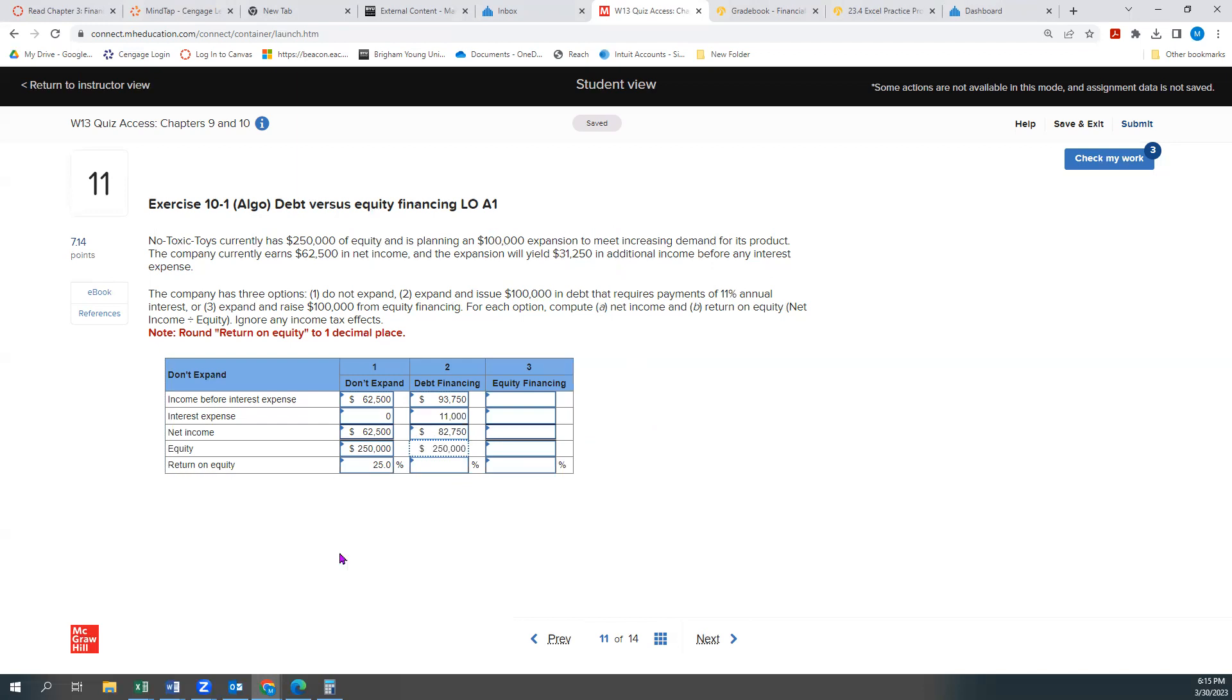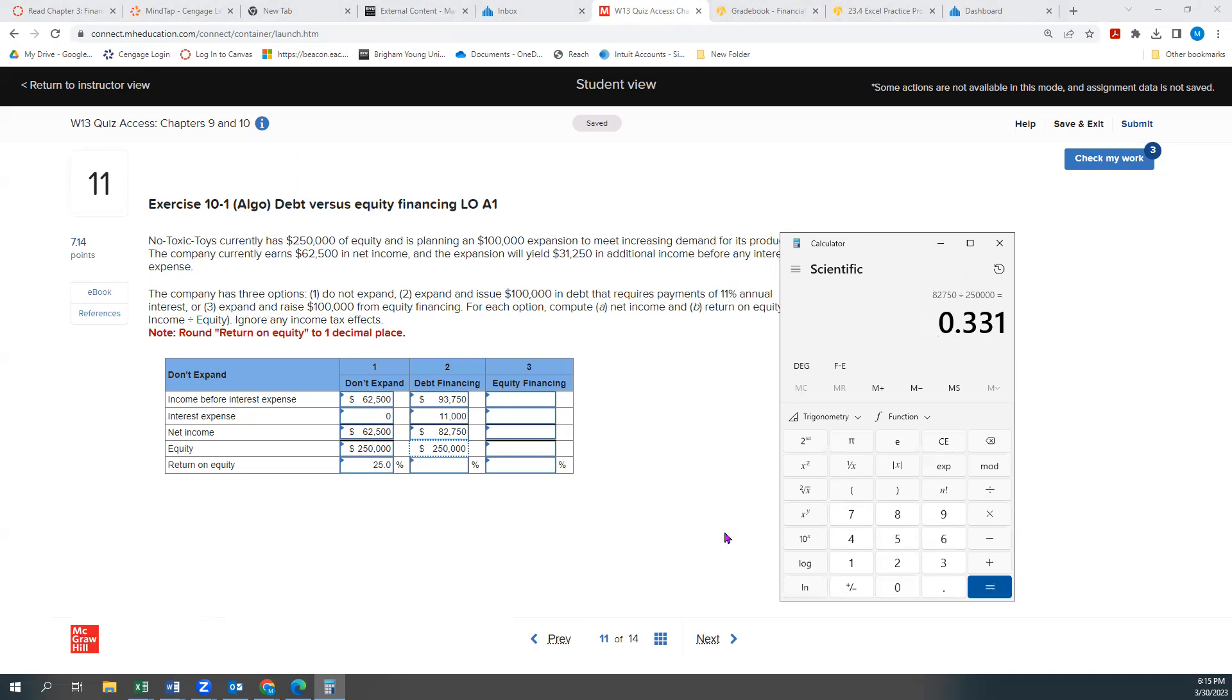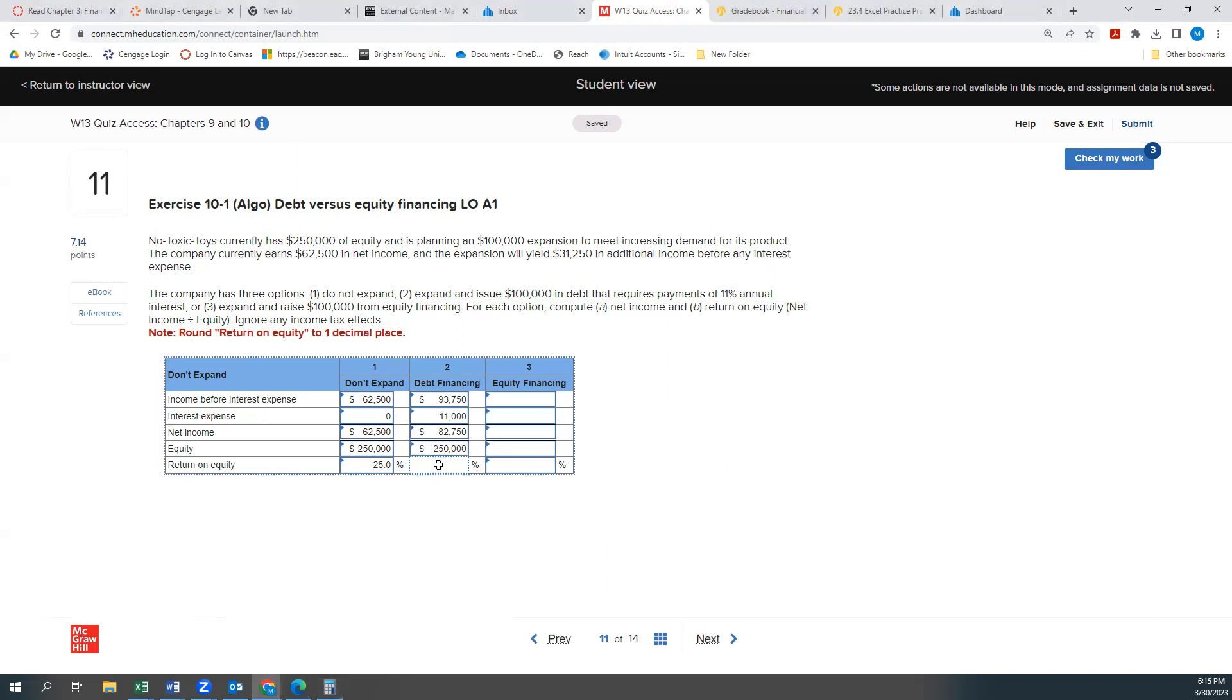So now if I bring that calculator back up and I say $82,750 in net income divided by $250,000 in equity, I'll have 33.1% in return on equity.